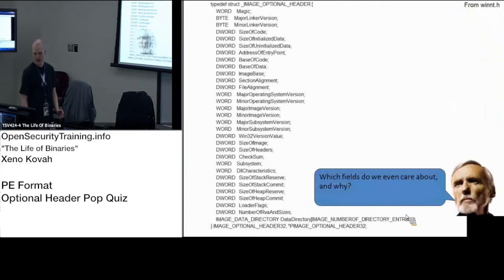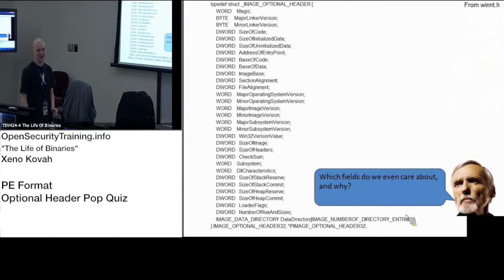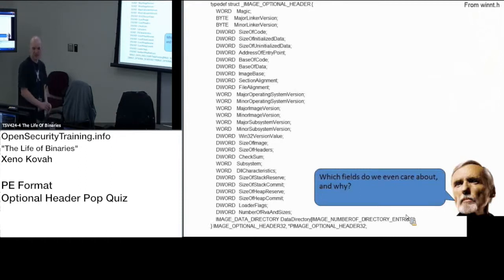All right, we'll do this quick, so we need some fields here that we care about.